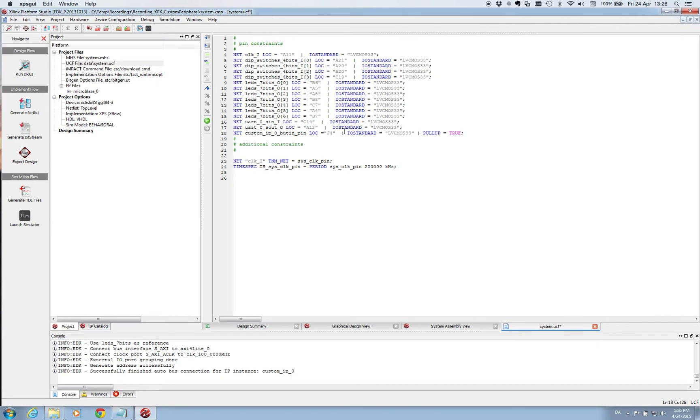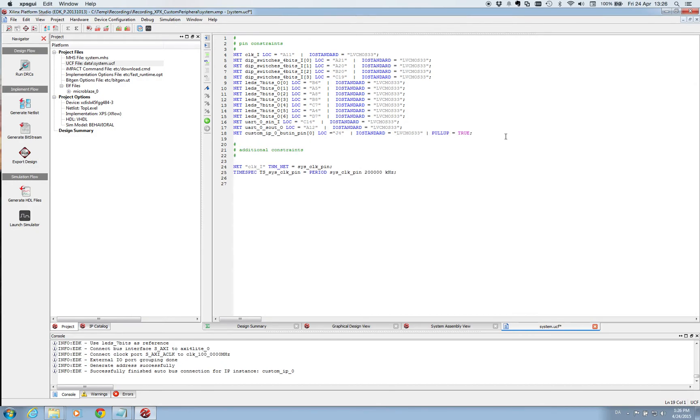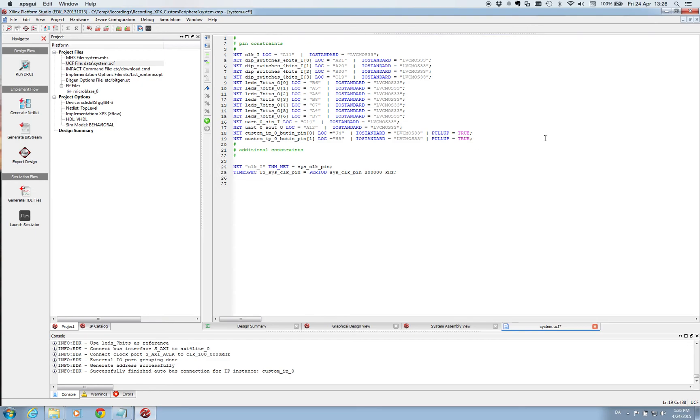So we need to make sure we only do this for one input. Since this custom IP button pin is a bus pin, we need to make sure that we are only addressing it to one of the pins inside this bus. And then we are going to do a copy of this line and insert it just below. And we change this to a 1. And we of course then have to link it to another pin. And on my device it's h5. And the rest of the file we remain as it is. So these are the changes we need to do to the UCF file. So we close this.